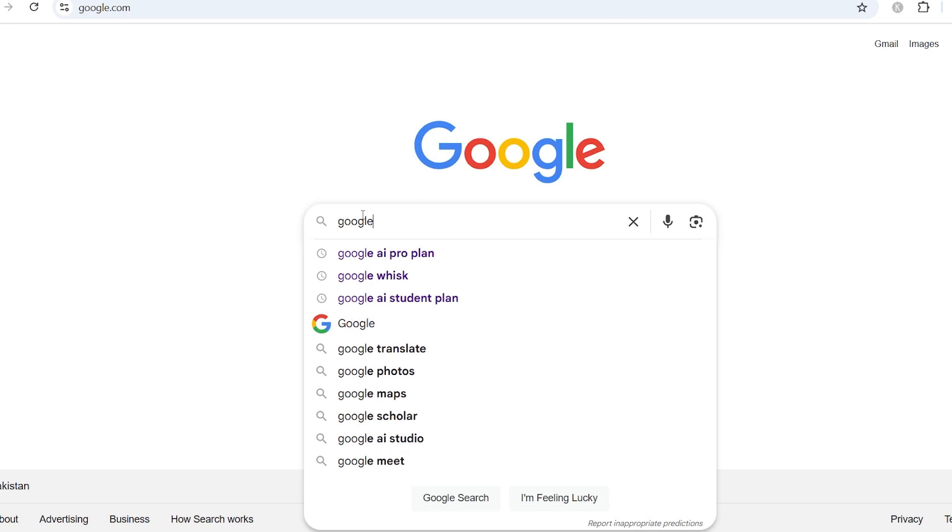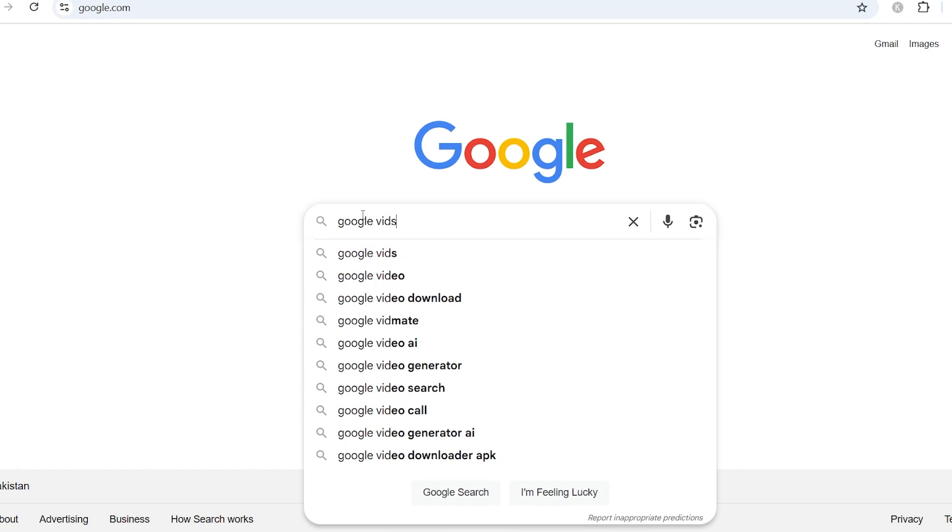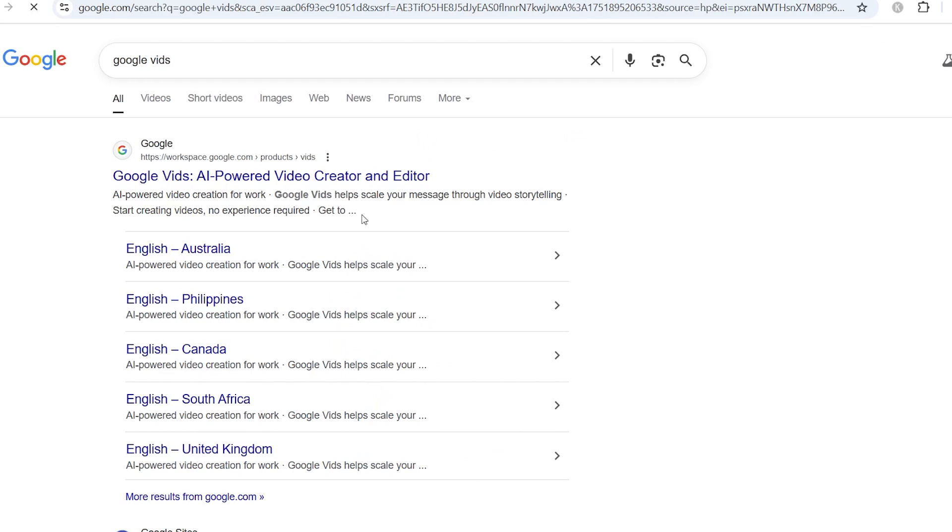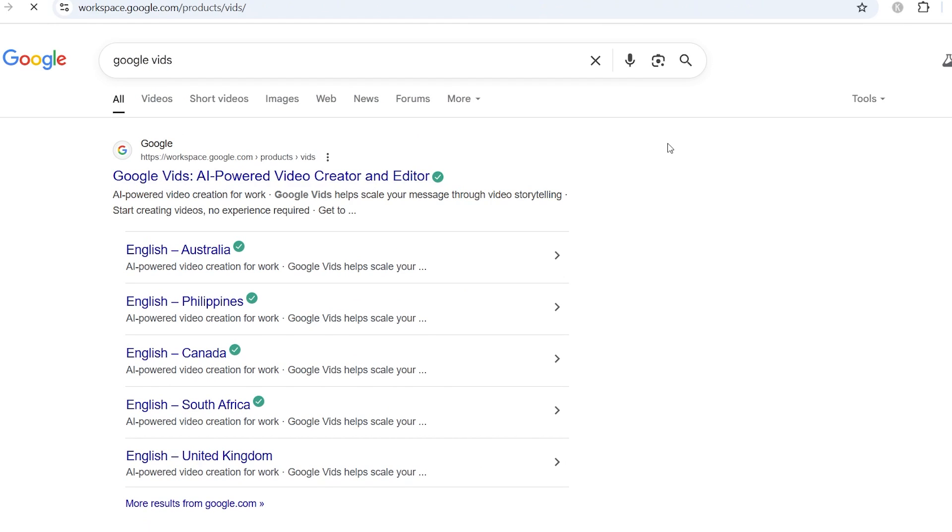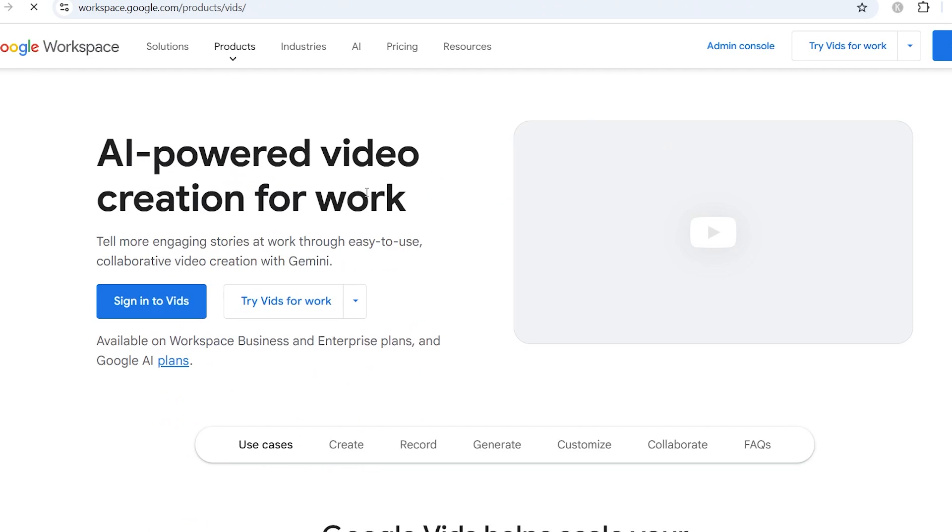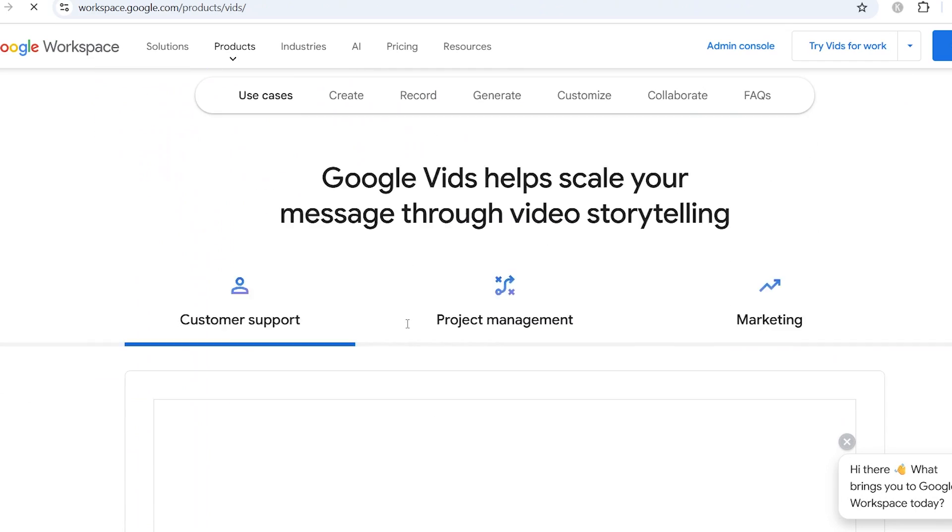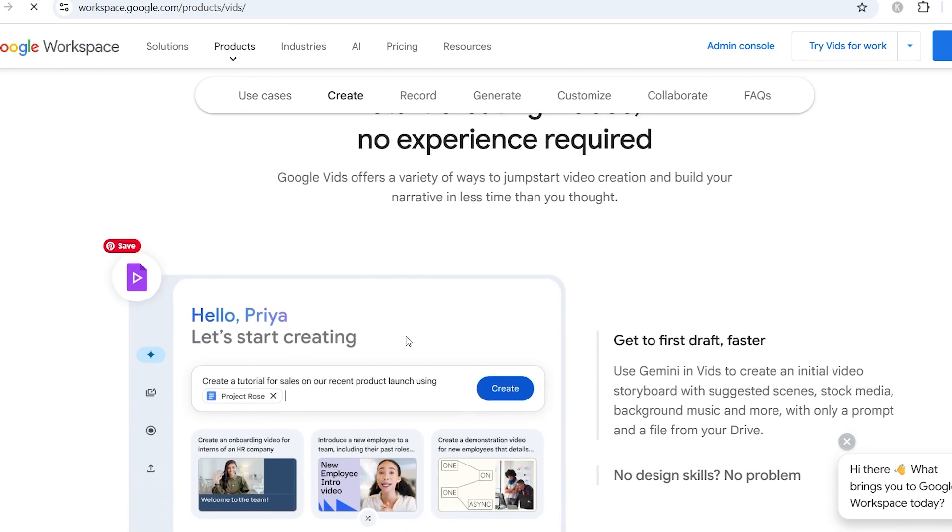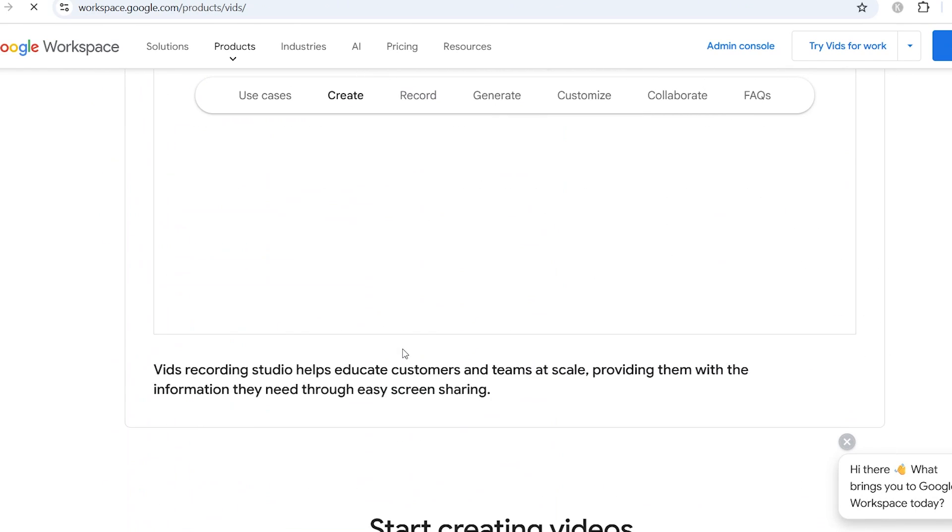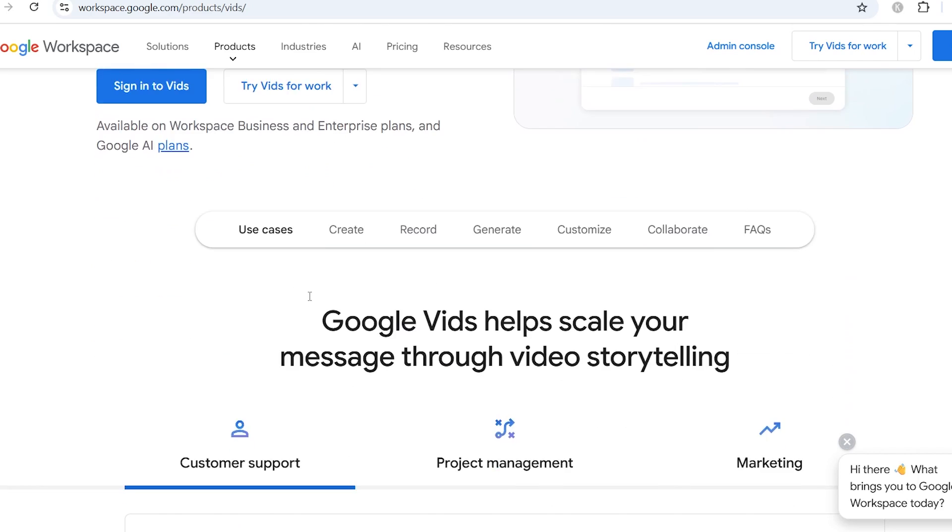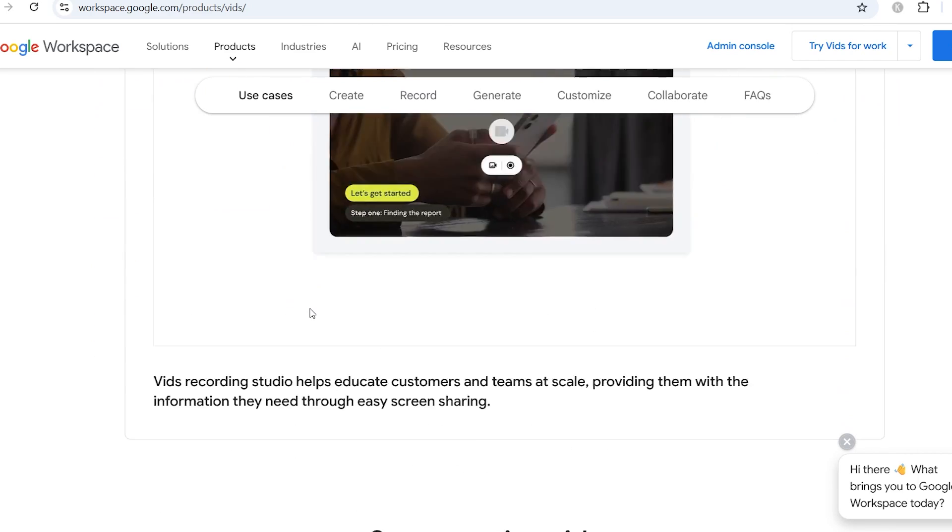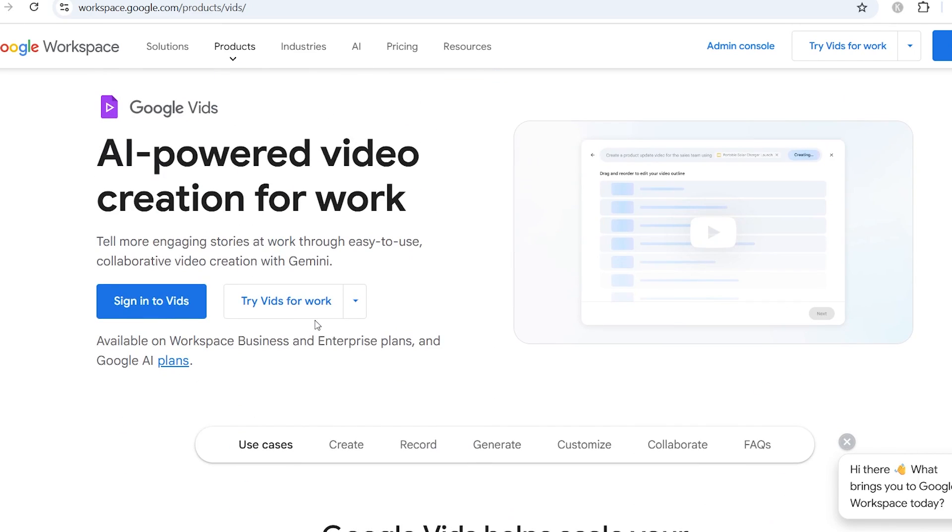All right, here's the first thing you need to do. It's super simple, but also super important. Open up your browser and head to Google. In the search bar, just type Google Vids and the first link that pops up should be from workspace.google.com. It'll say something like Google Vids Workspace in the title. Once it loads, you'll land on this clean, minimal page. Looks like Google Docs, but for AI video generation. But wait, don't click sign in just yet. There's one major thing you need to know before you go any further.